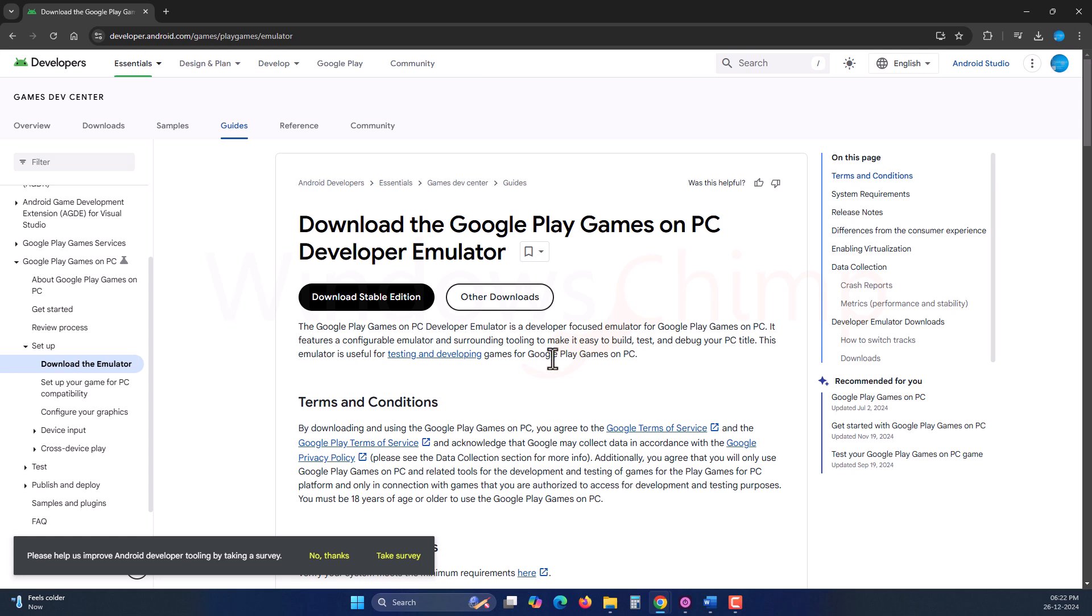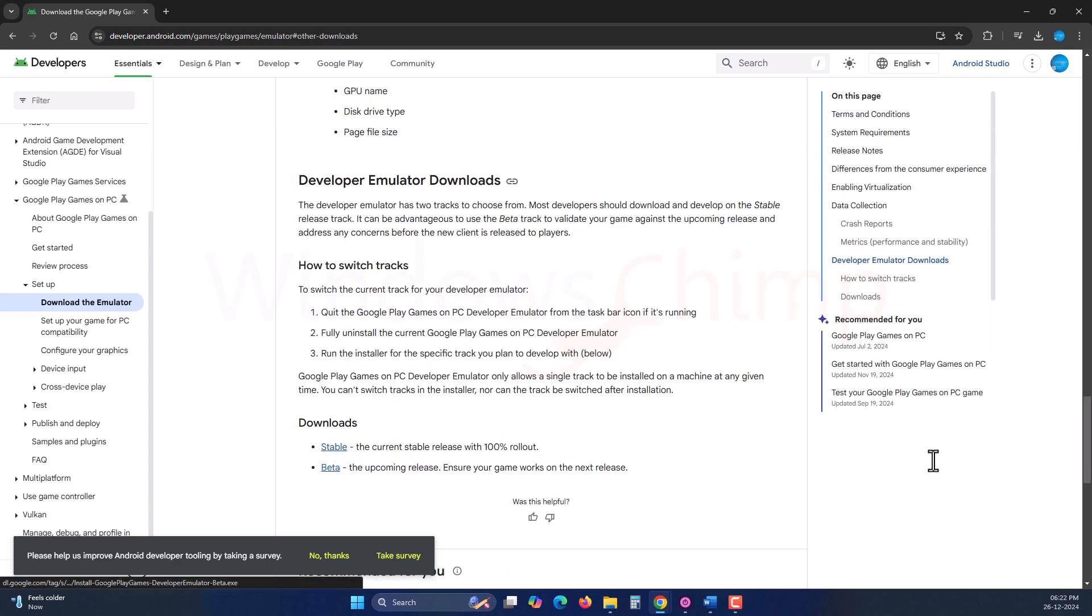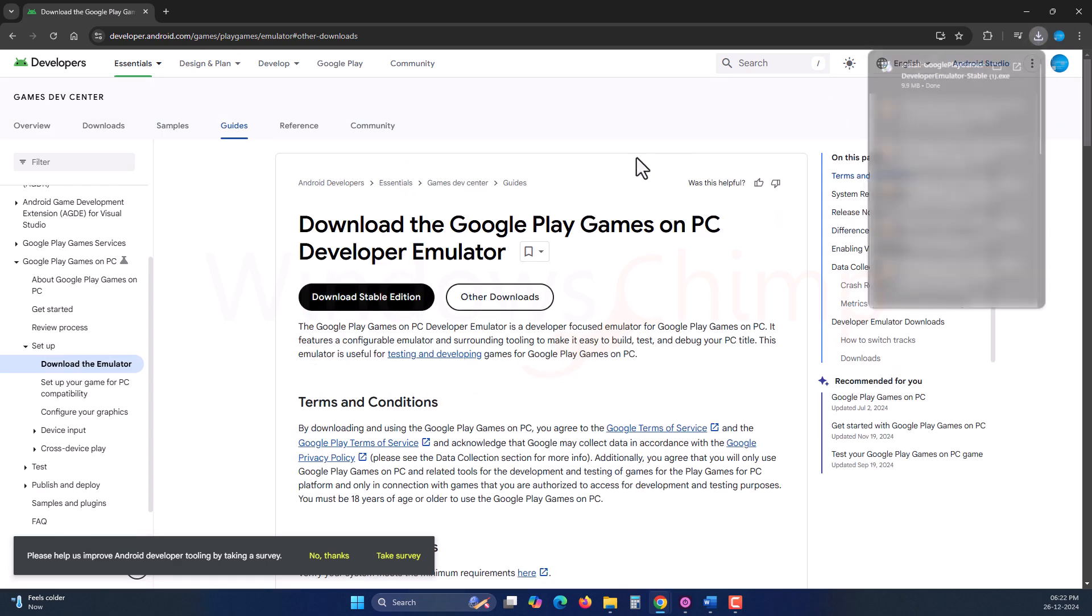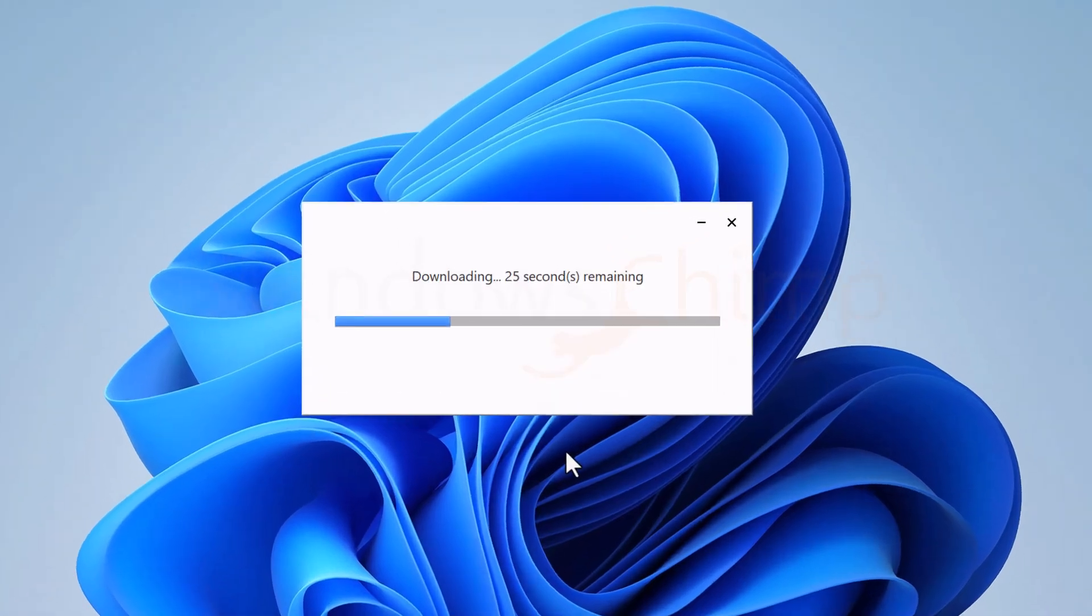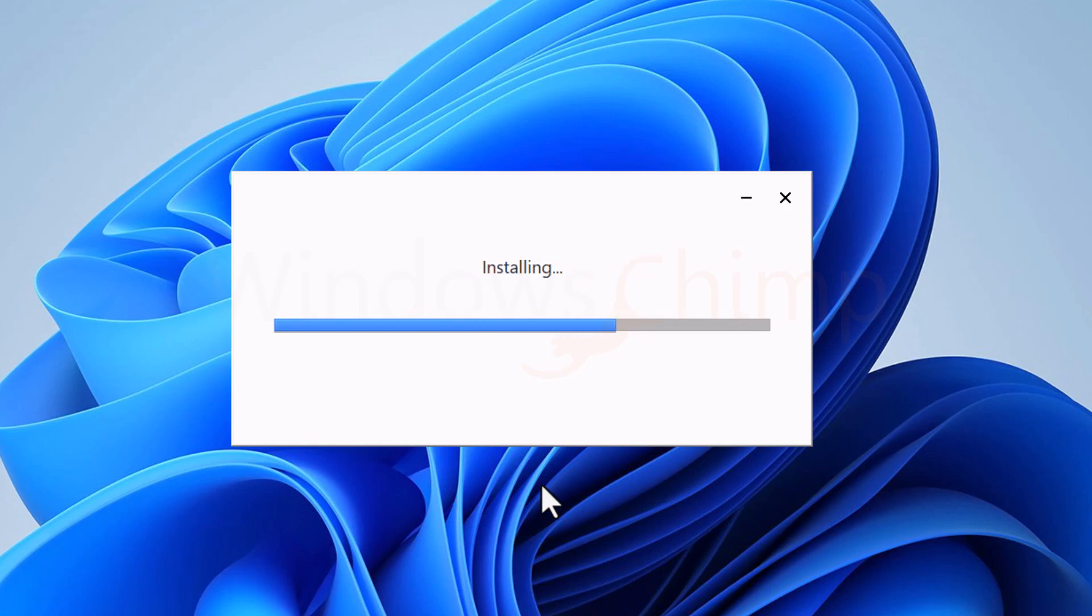But you can also use it to play games and sideload applications. Click on this Download Stable Edition button or, if you want other versions, go to the Other Downloads option. Download and installation is pretty much straightforward. You just have to run the downloaded installer and it will do everything.